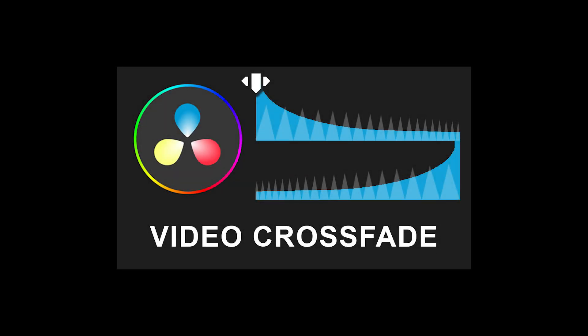In this tutorial, I'm going to show you two different ways to crossfade video in DaVinci Resolve 18.